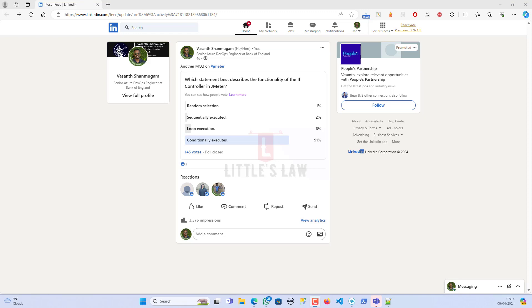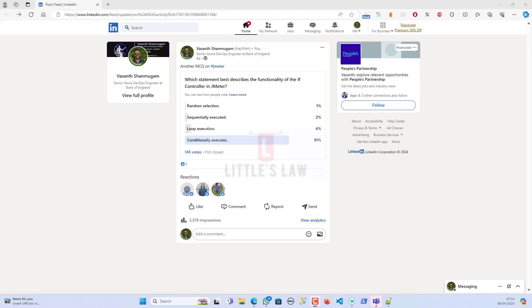Hi, hello, welcome and welcome back to another episode on Little's Law YouTube channel. Today in this video, we are going to see about one of the quiz questions that I have asked recently on LinkedIn and YouTube. I would like to thank everyone for answering these questions. We have nearly got 145 votes for this question, and thanks everyone for your contribution.